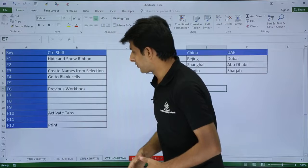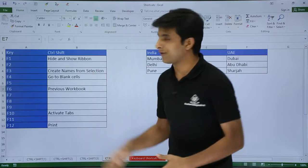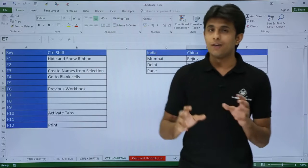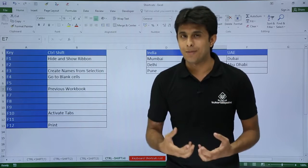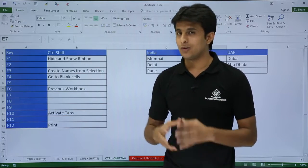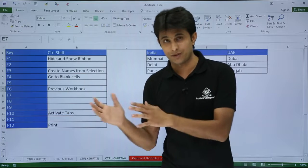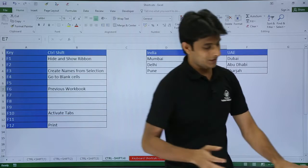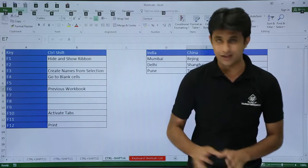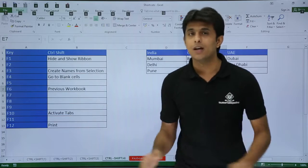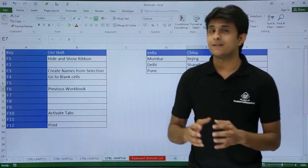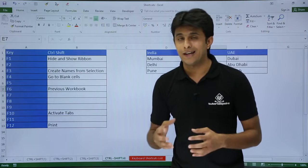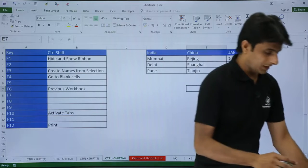Next shortcut I have is CTRL+SHIFT+F10. If I want to go to a particular tab, I can just use the ALT key which you have seen earlier. Just press ALT key from the keyboard and you will get it. But another shortcut is if you press CTRL+SHIFT+F10 from the keyboard.